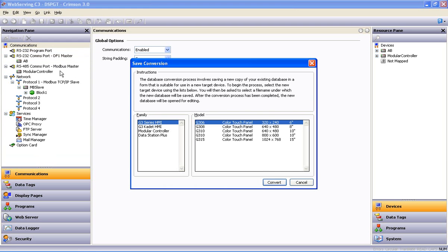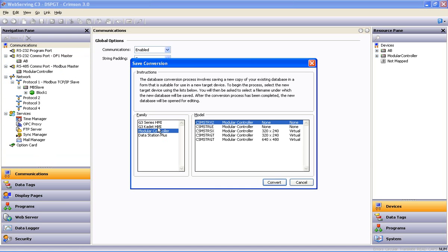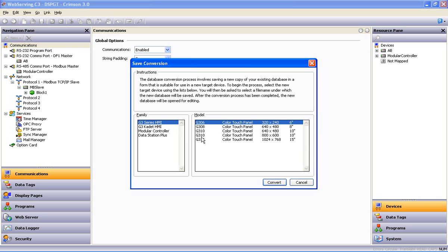This opens a list from which we will select a new target device. I've decided my operator needs local display and control of the process at hand. So in this case, I'm going to select the G3 15 as my new target device.